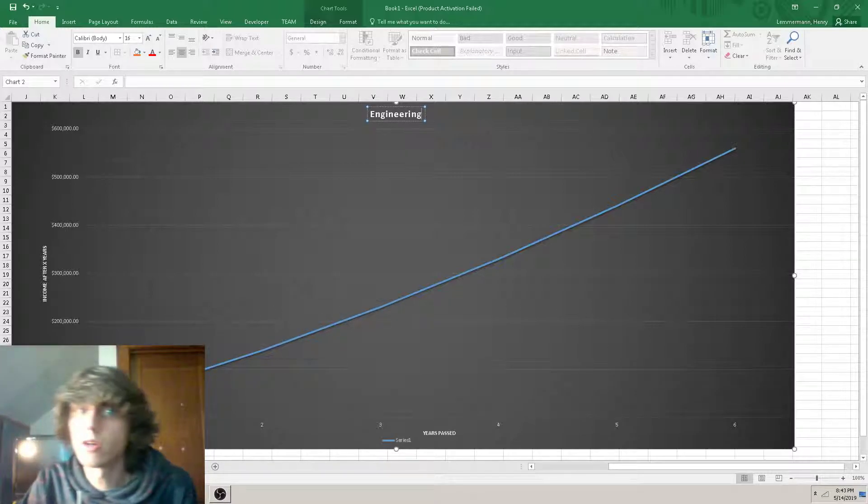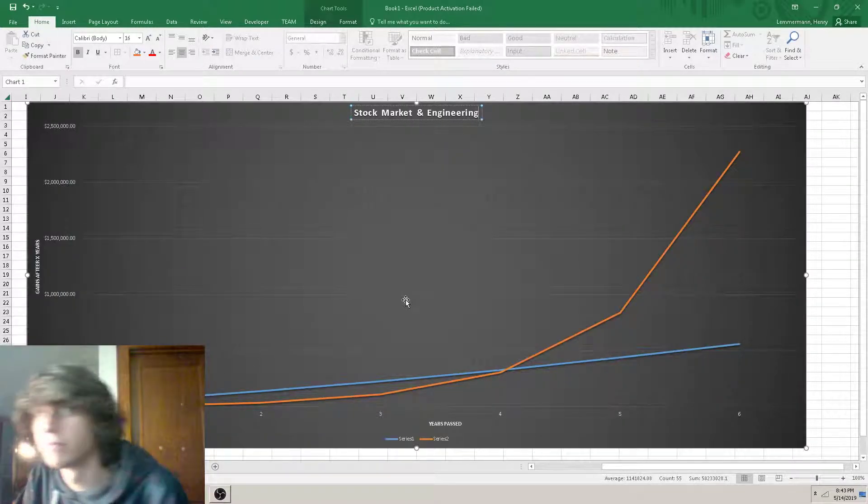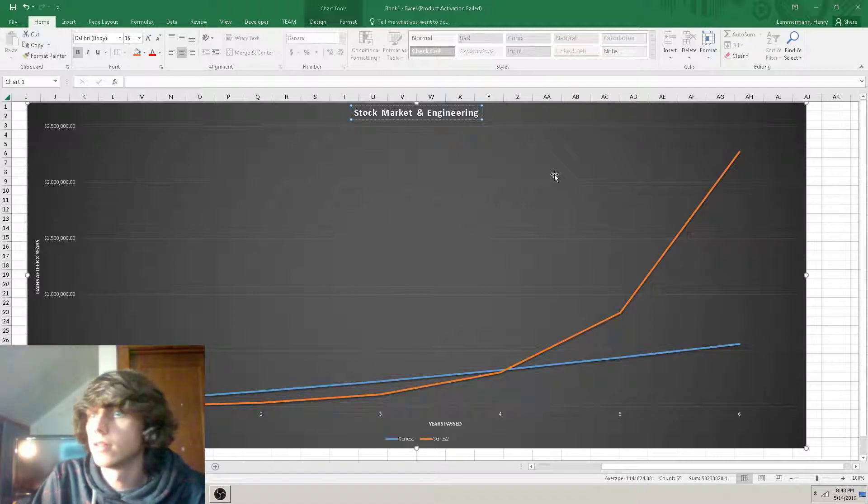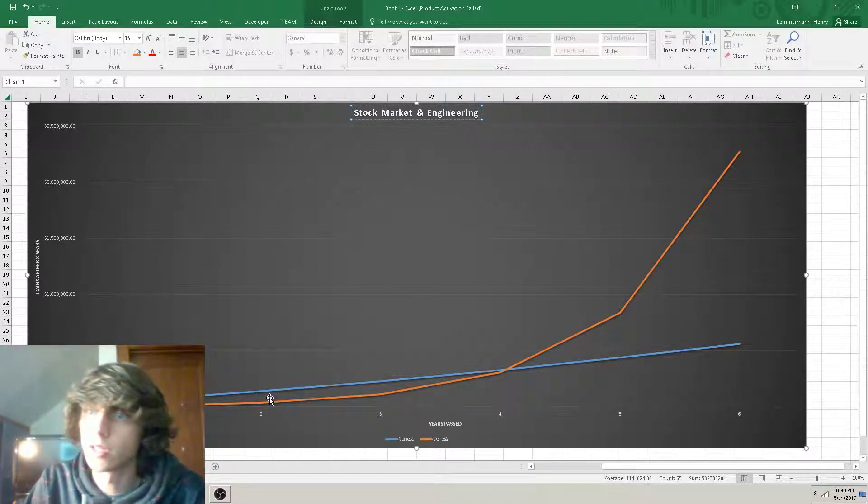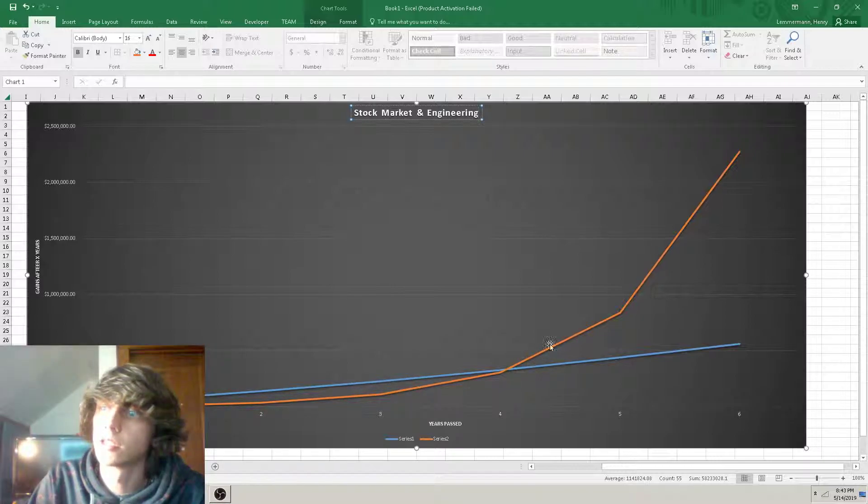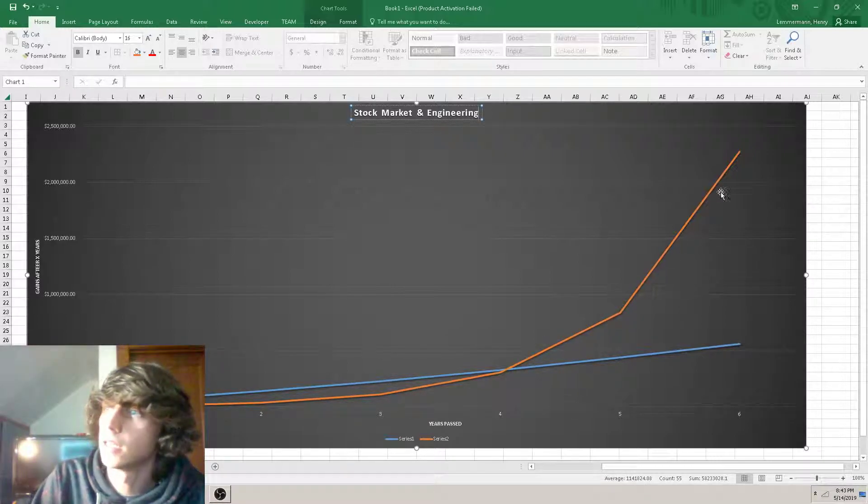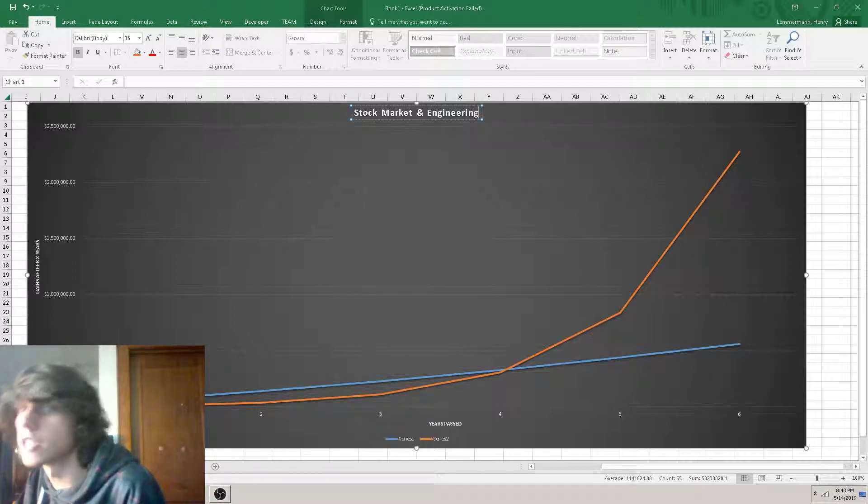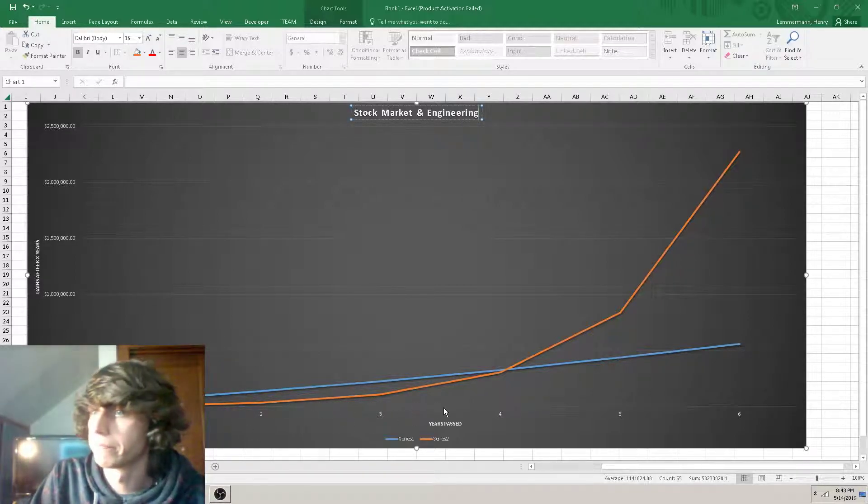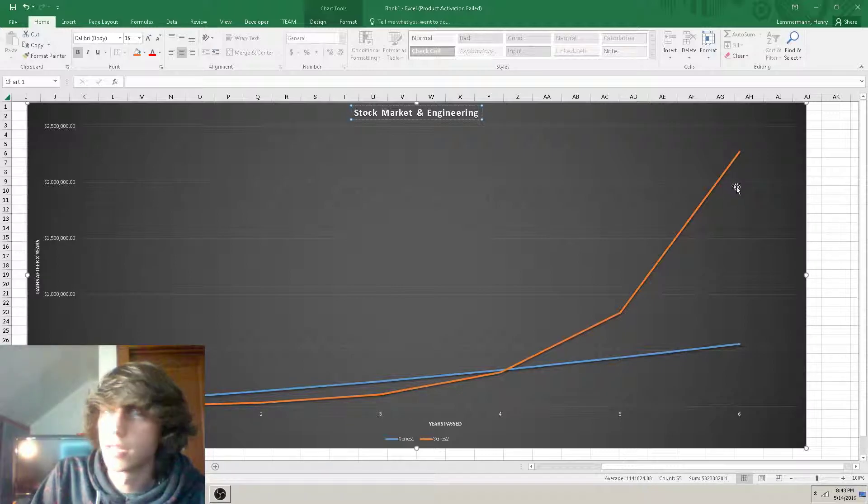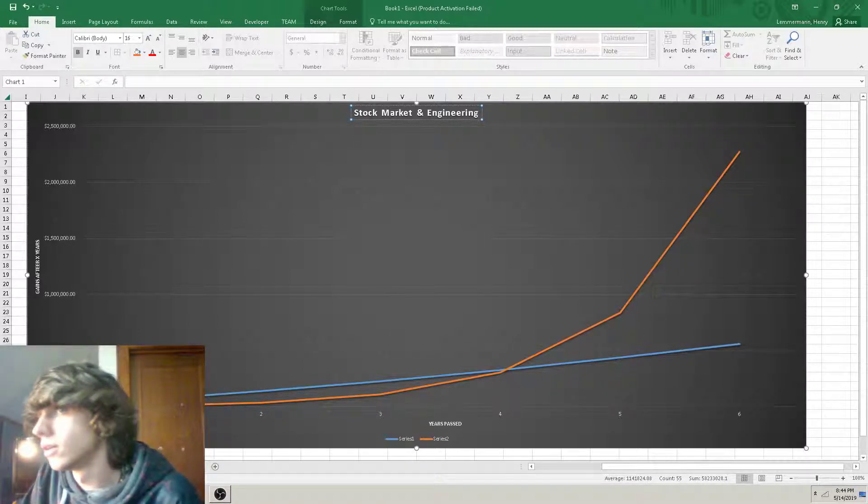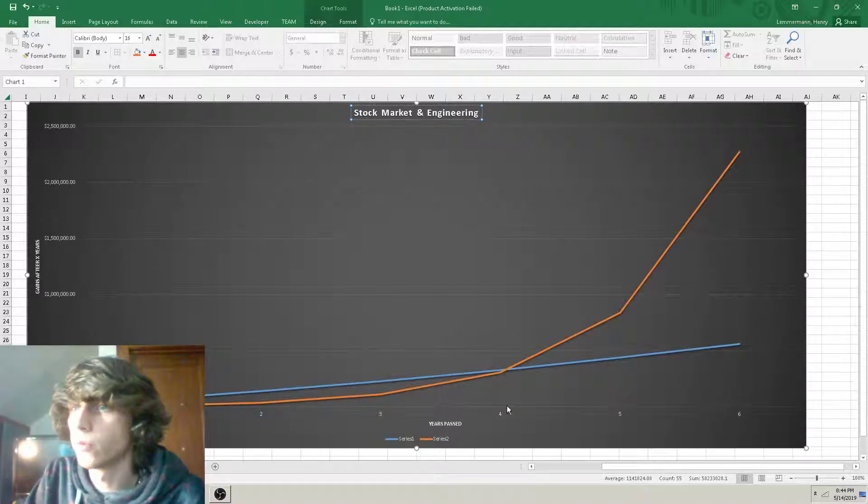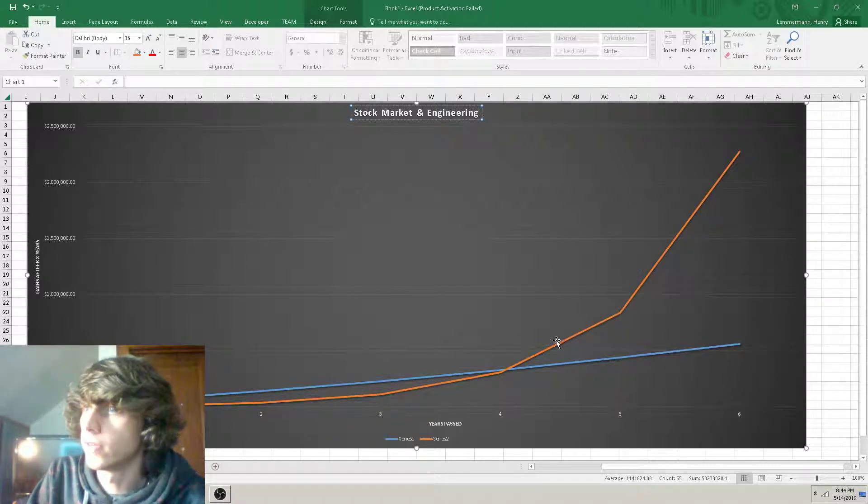But we also have the stock market. The stock market, while initially it's a slower return on your investment, eventually surpasses what I could be making in engineering off an initial investment of $10,000. This is using a system I do with about 270% gains per year with about 78% win rate tested and proven.